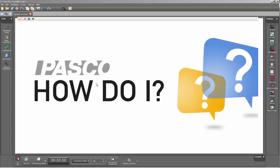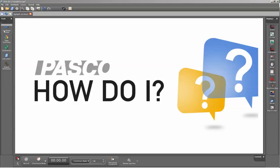This is a video showing how to use Pasco Capstone with the Discover Freefall system. First, we'll go to the hardware setup on the upper left-hand side.